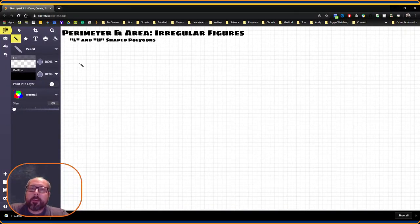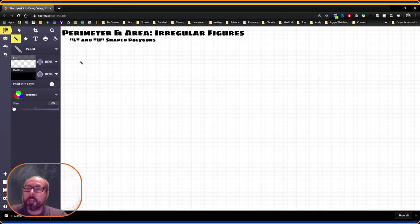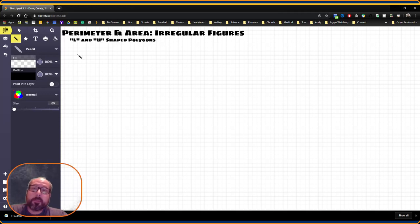Let's look at how perimeter and area would apply to irregular figures that are sometimes called an L or a U shape. Now the L shape is actually going to be a hexagon. Let's go ahead and draw one in.